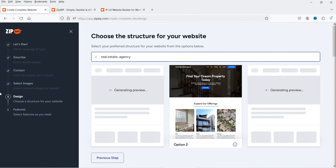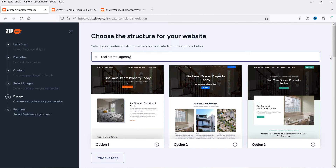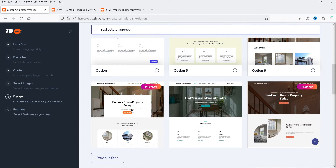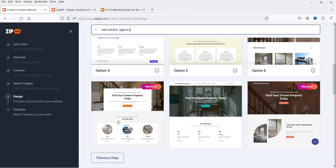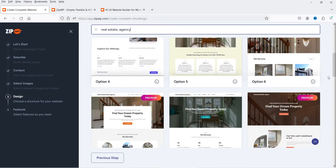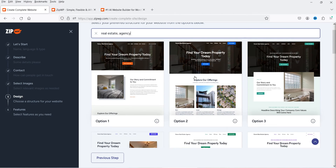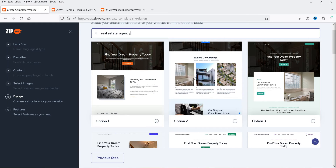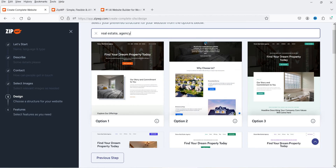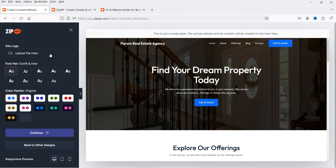It now generates a preview of the website and gives you layout options. Some layouts are premium and available only for paid accounts. Moving your cursor over a layout scrolls the preview so you can see how the home page looks. I'll select one of the layouts.